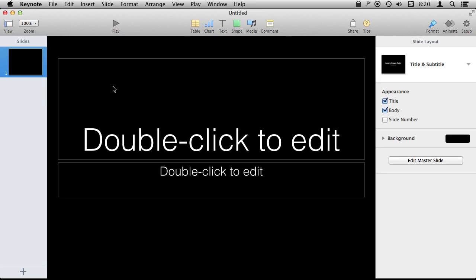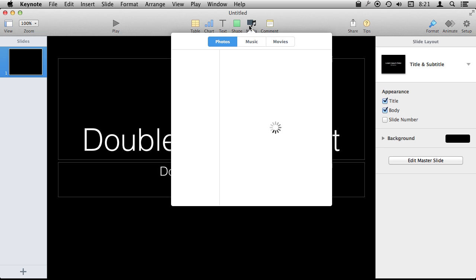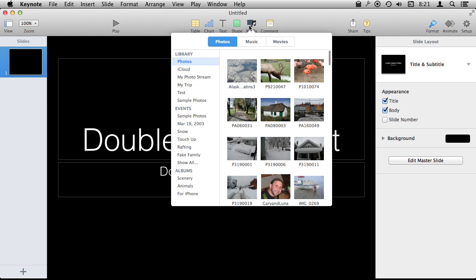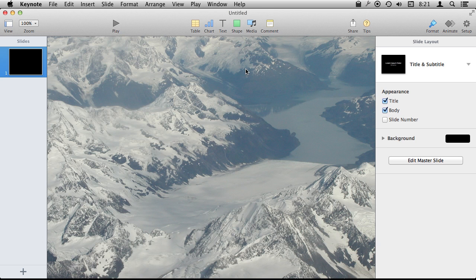I've got a presentation here, the default opening screen. I'm going to go into Media, into Photos, and select a bunch of photos here.